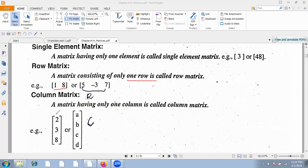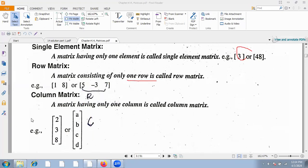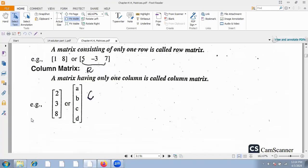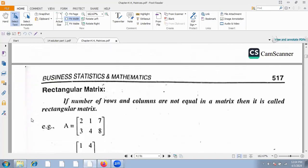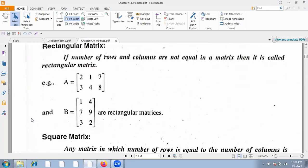What is the column matrix? A matrix with only one column is called a column matrix. One column — column matrix. One row — row matrix. One element — single element matrix. Next, the rectangular matrix: if the number of rows and columns are not equal in the matrix, then it is called a rectangular matrix.